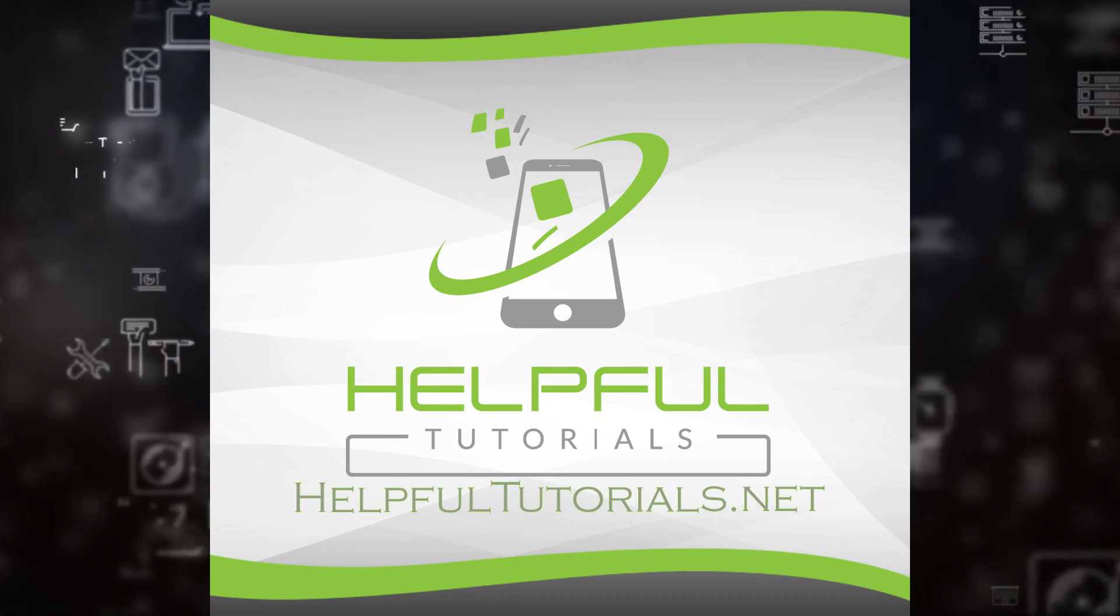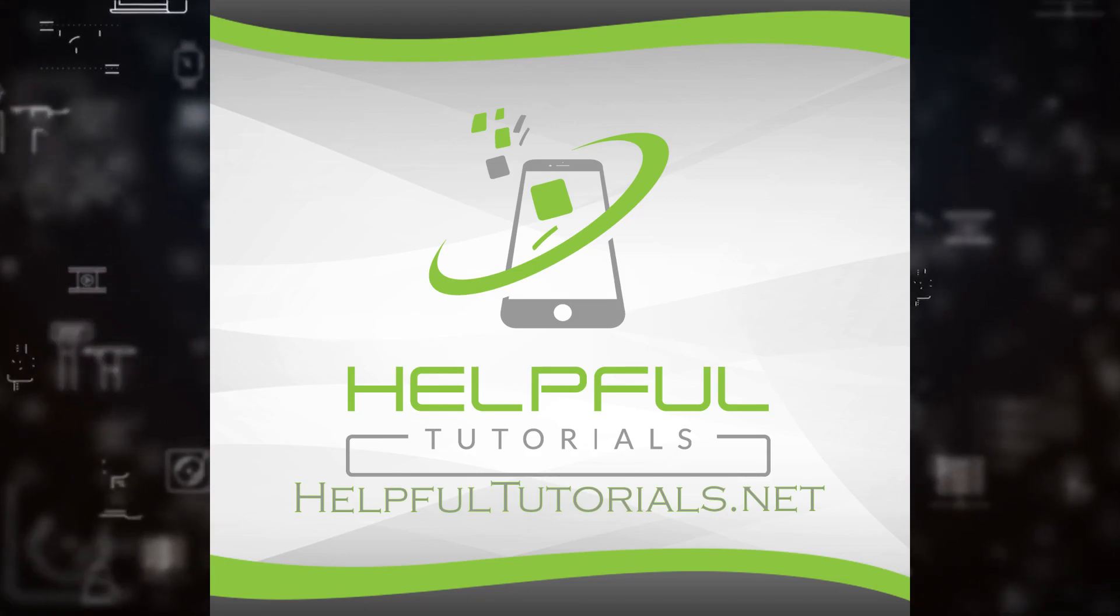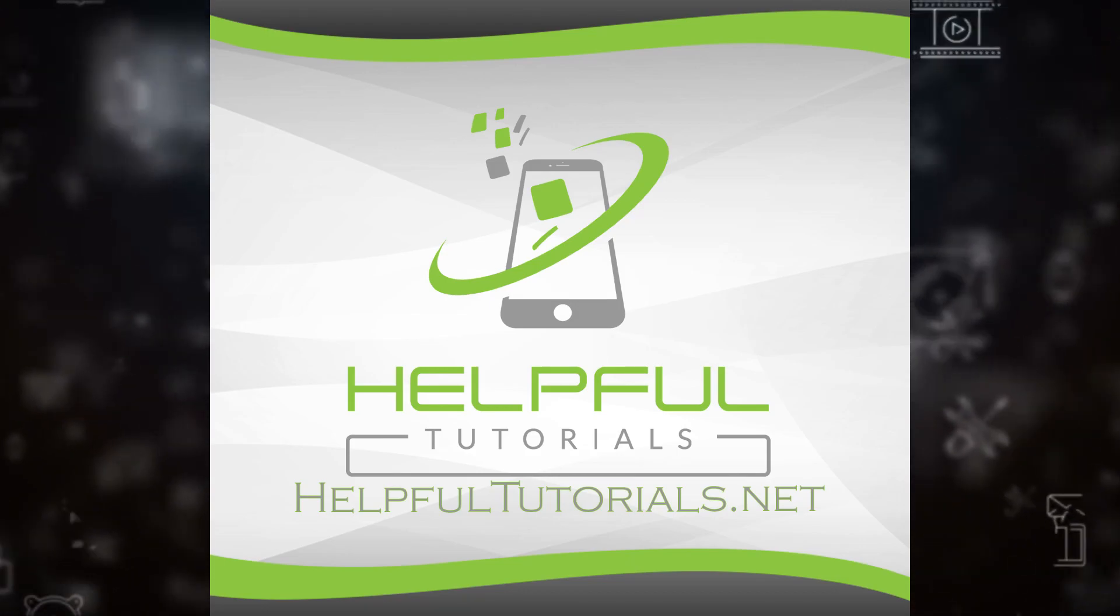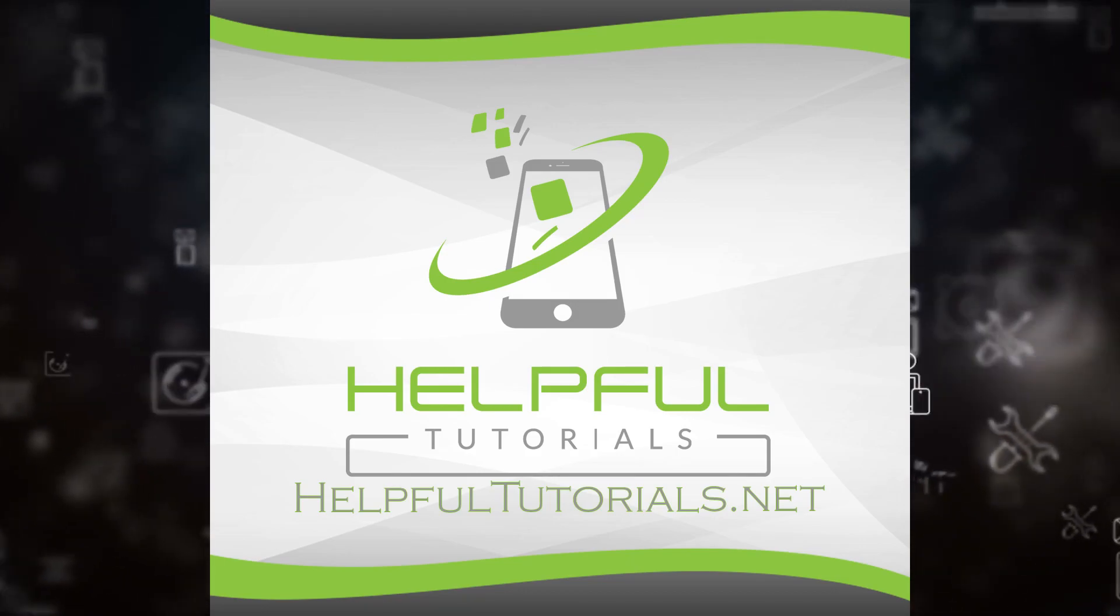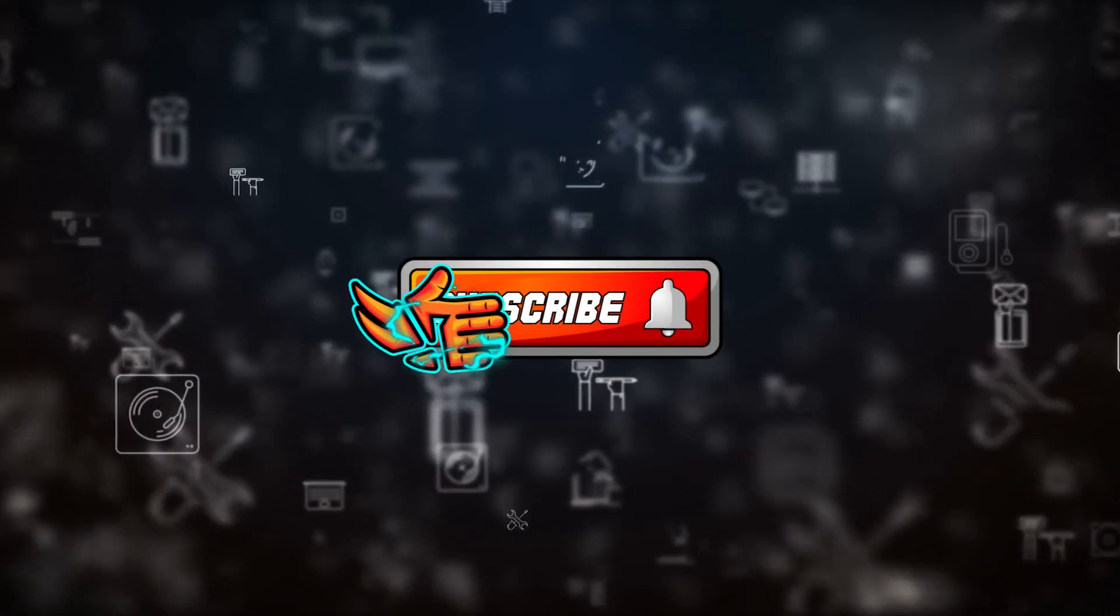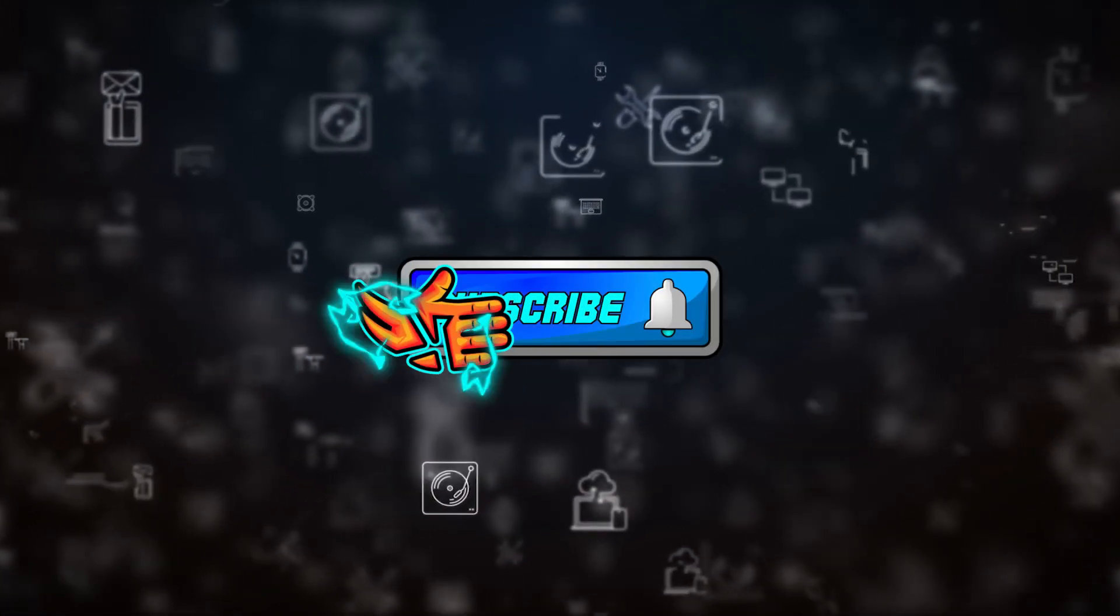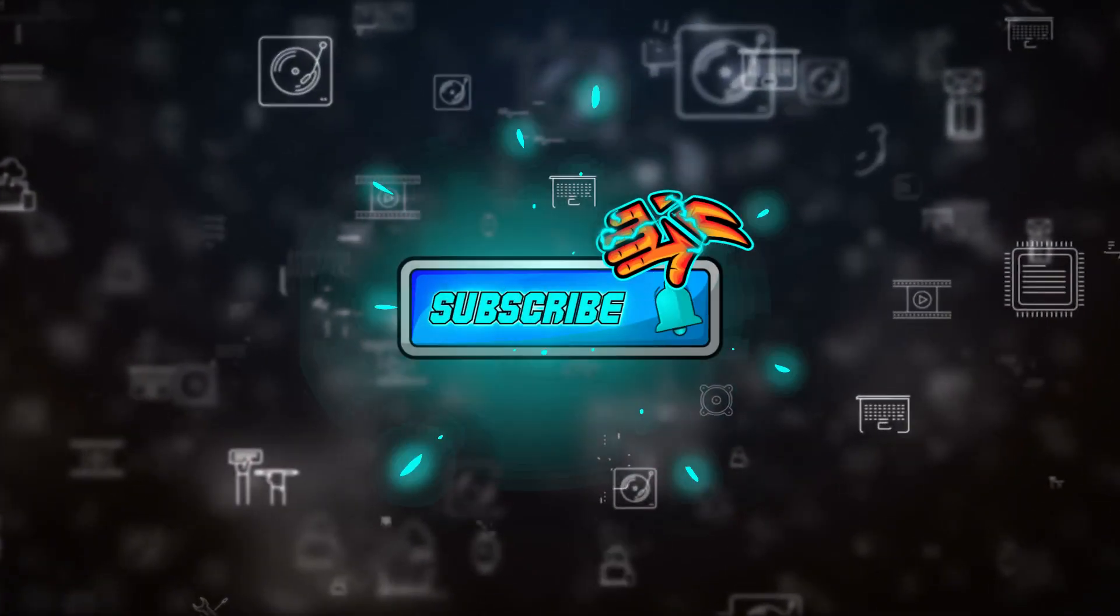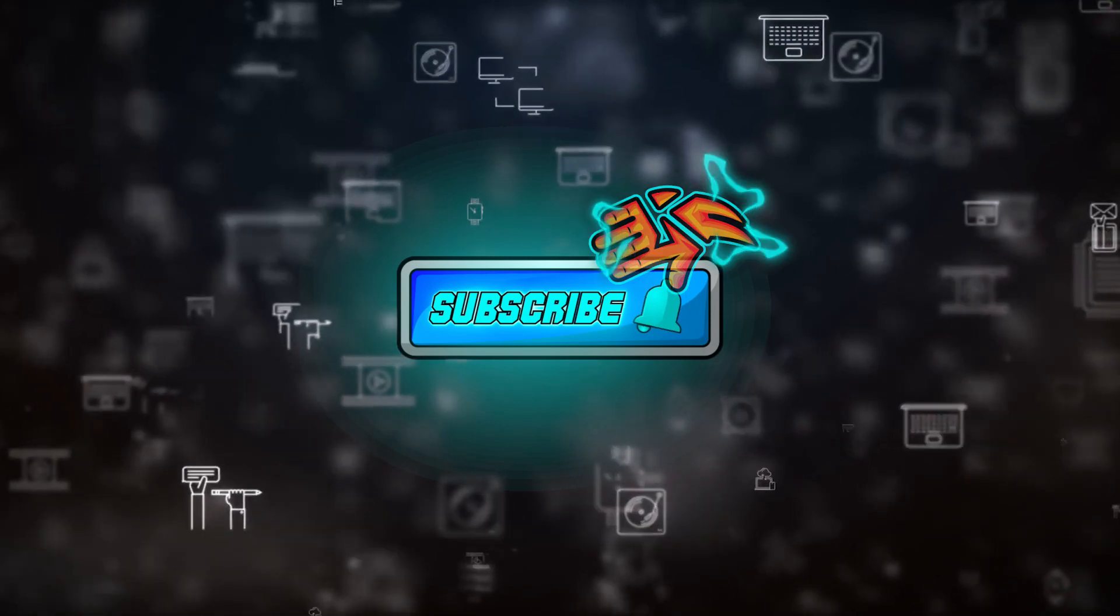Welcome everybody, it's Kevin from HelpfulTutorials.net. If you're new here and you like iPhone tips, tricks, tutorials, do me a favor, smack that subscribe button, we'd love for you to join. With that all said, let's jump right in and show you exactly what's going on.